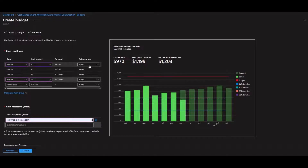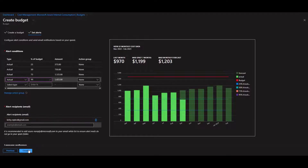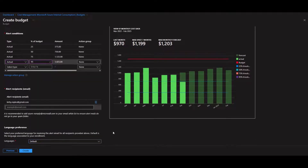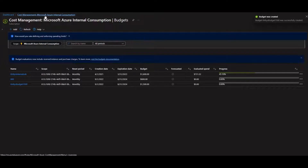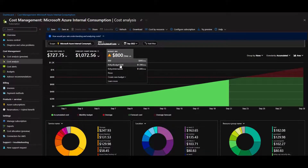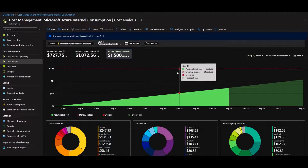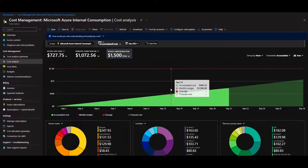You can also set up action groups, which do more than just send an email or SMS — they can actually run Azure Functions and more. Once the budget is created, you'll see the budget line in your cost analysis chart based on the set amount, like $1,500. This gives you great visibility into your Azure spend.